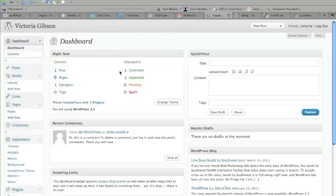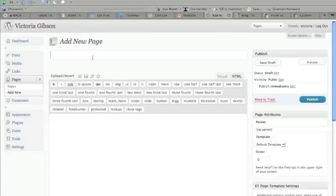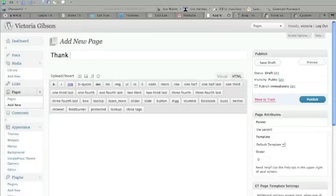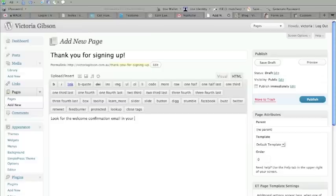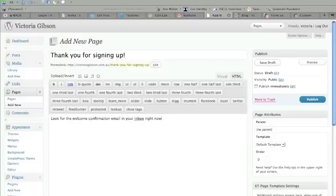So we're going to go into WordPress, click on Add New, and that will allow us to create a new page. I'm going to call it Thank You For Signing Up and write some stuff to tell people what to expect. Now I'm telling them to go check their inbox for the confirmation email. And once they have that, then they will go and check their email and confirm and all that good stuff.